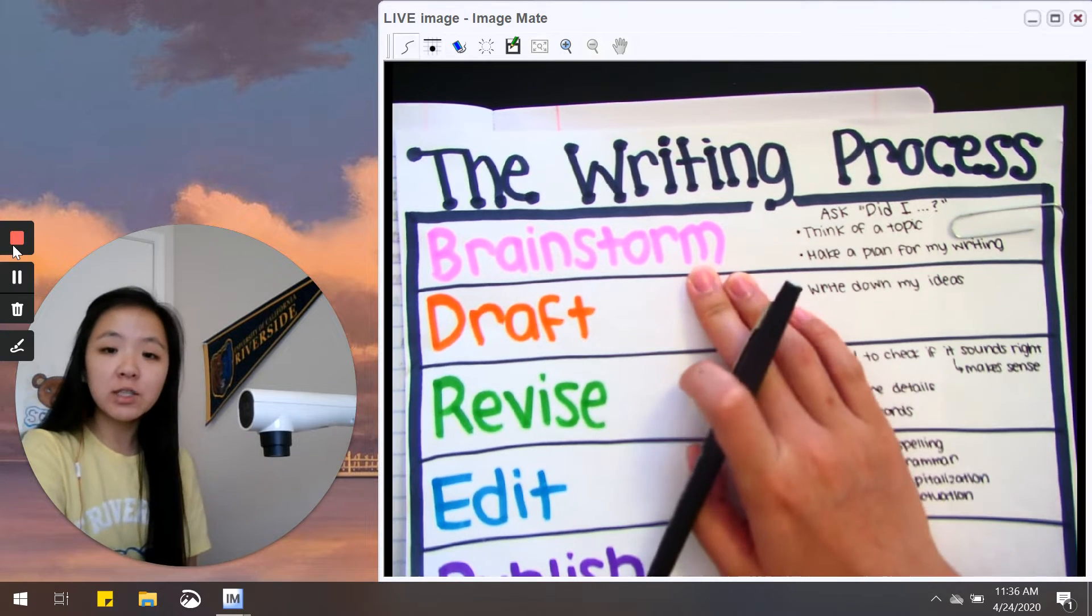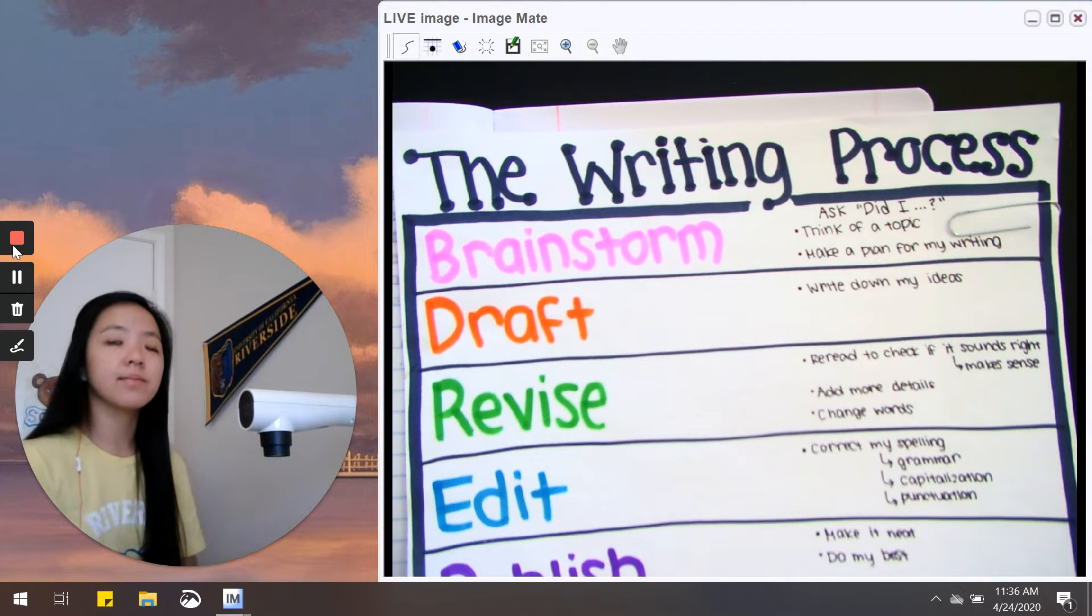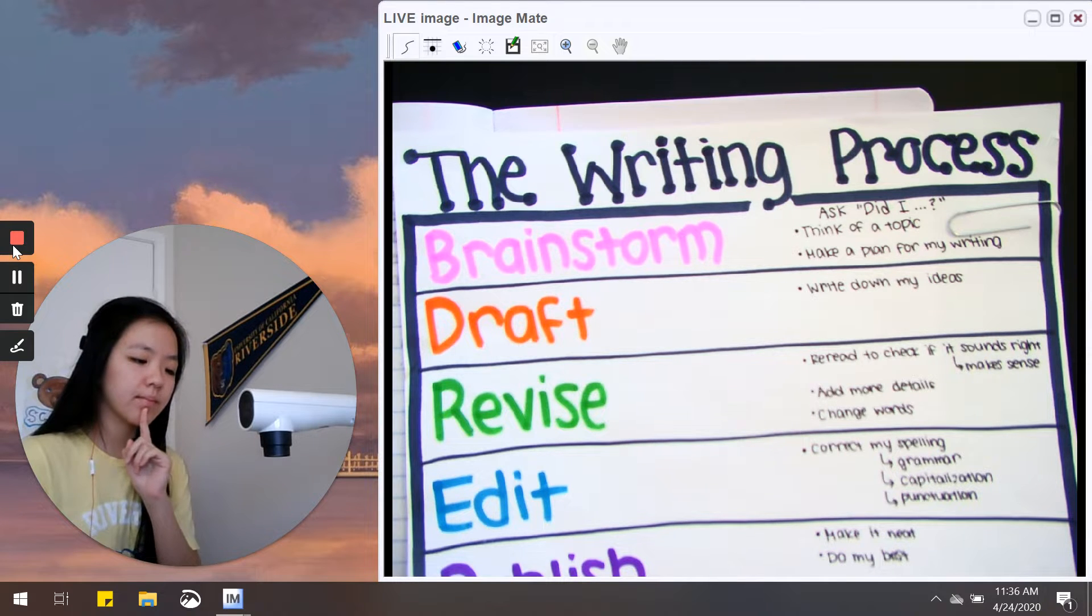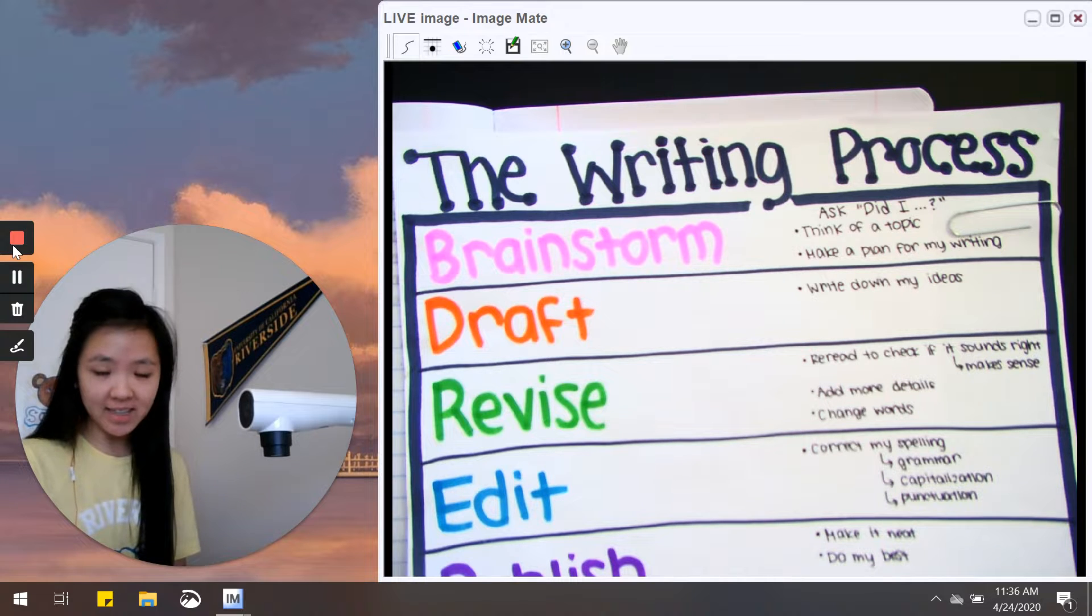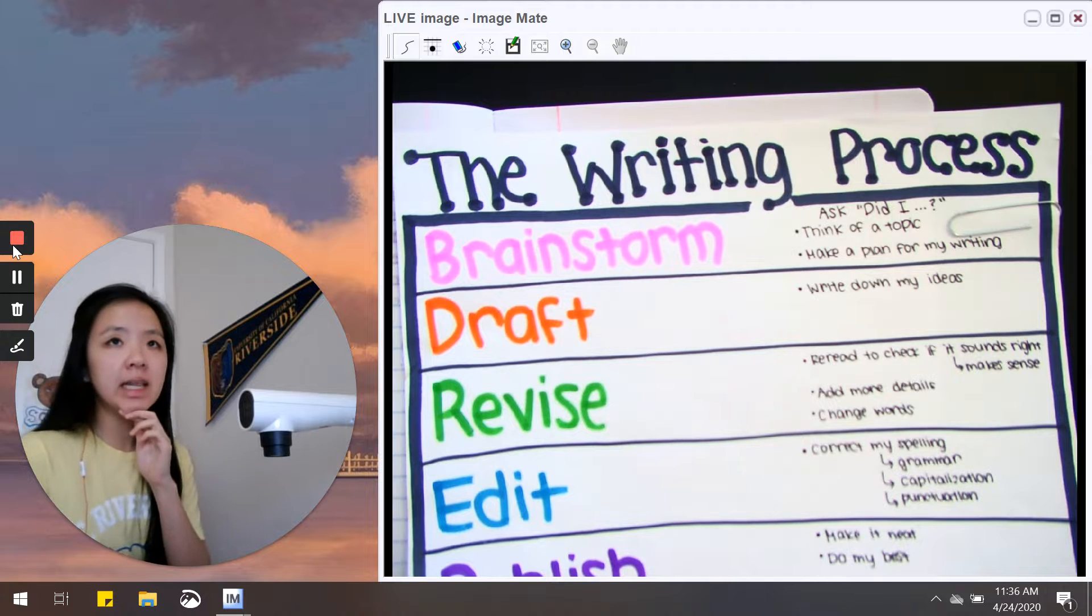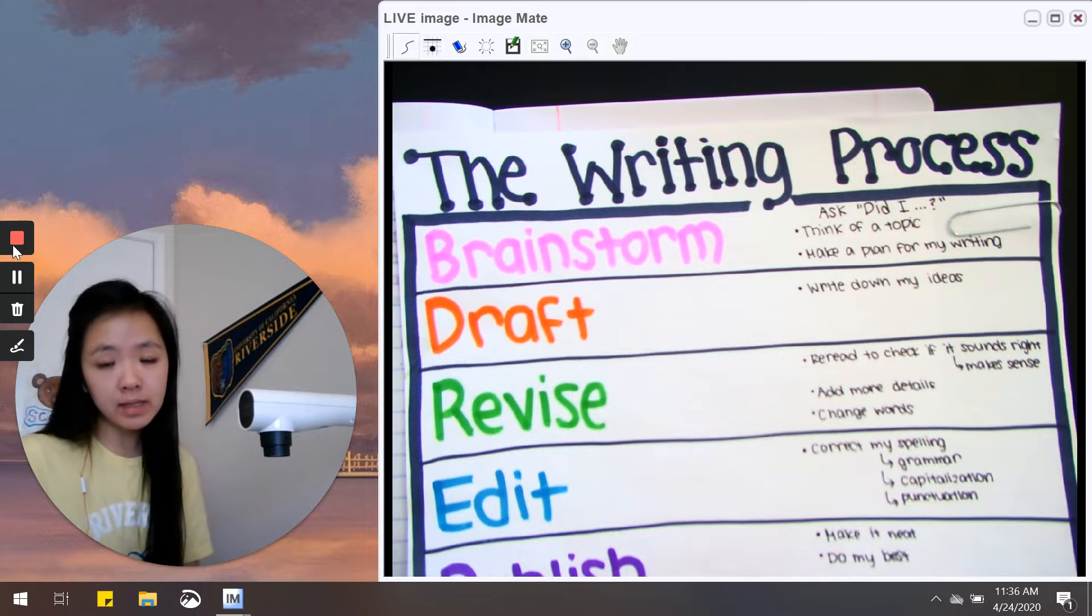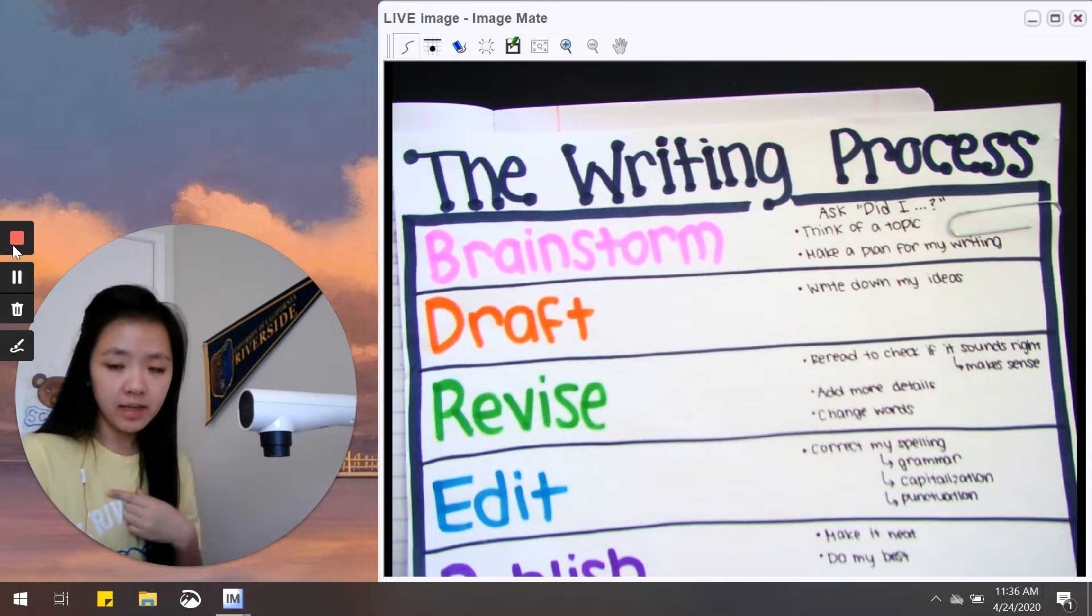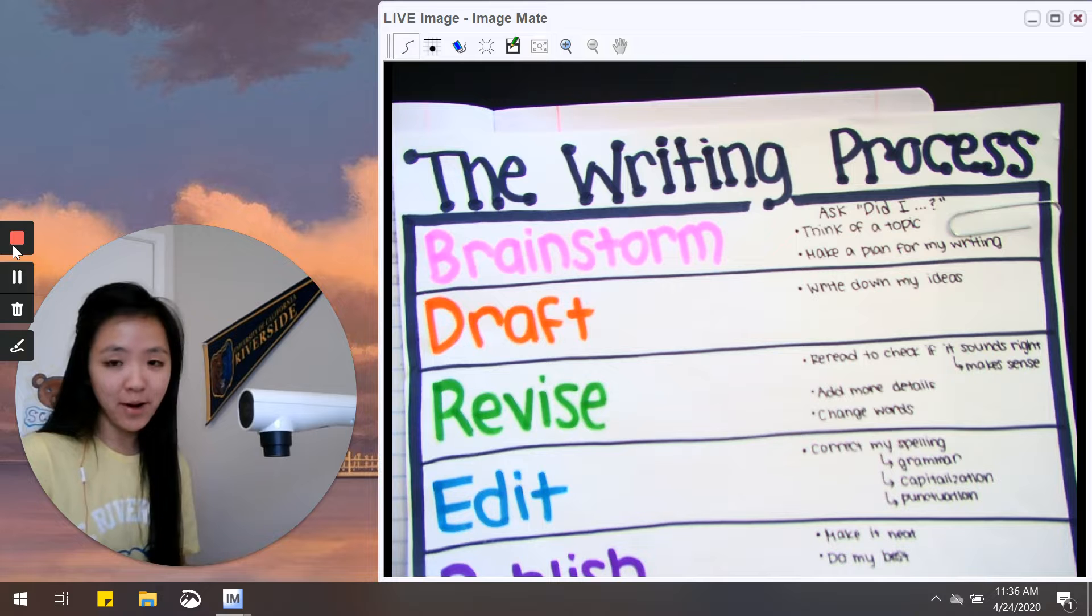Watch me as I brainstorm as I think of a topic. What do I want to write about? I know I want to write about Disneyland. Okay, now I need to think what's my opinion about Disneyland, and remember an opinion is what you think or how you feel about something. In my opinion, I think that Disneyland is the best theme park.